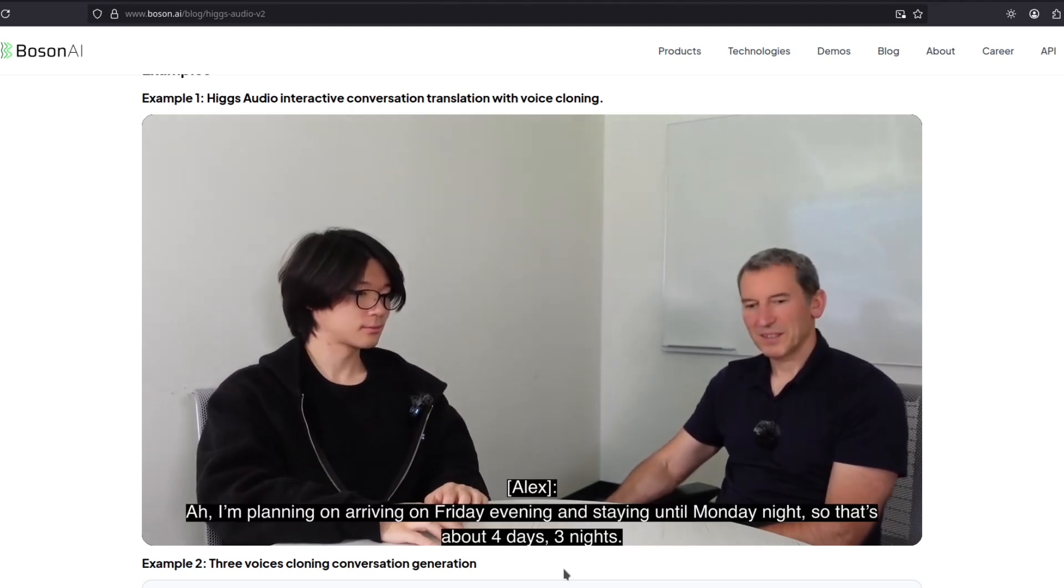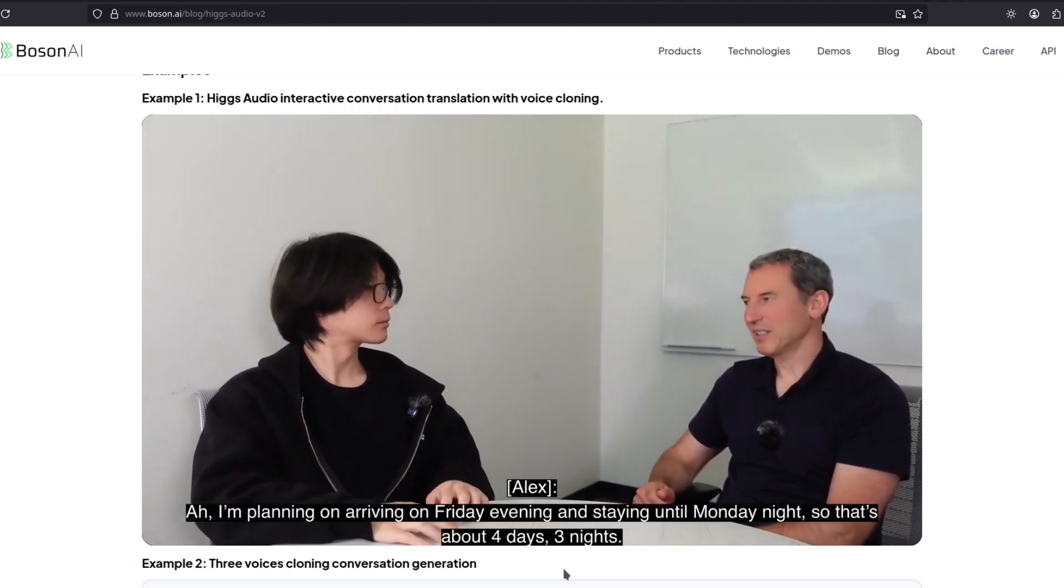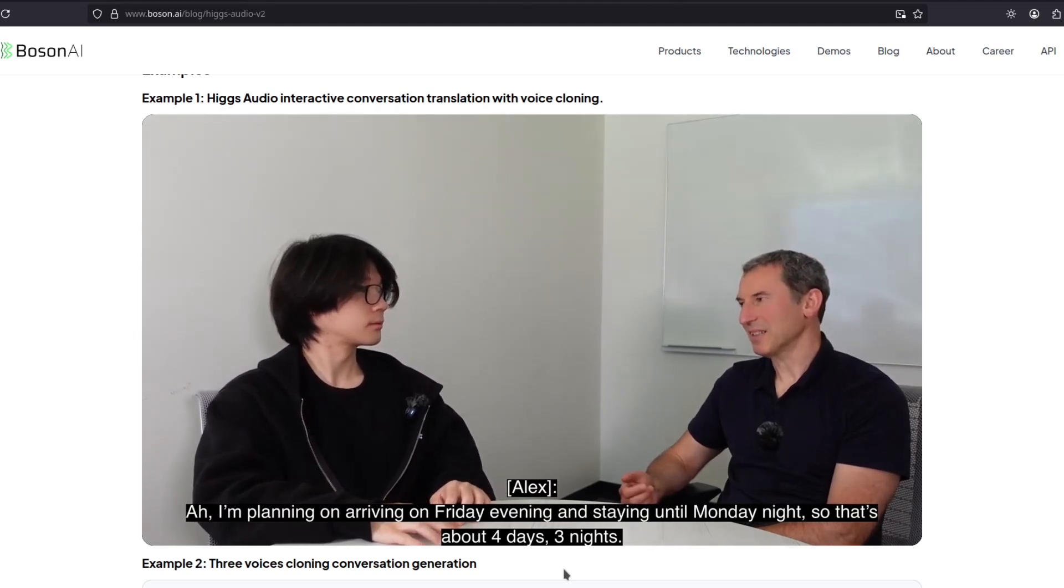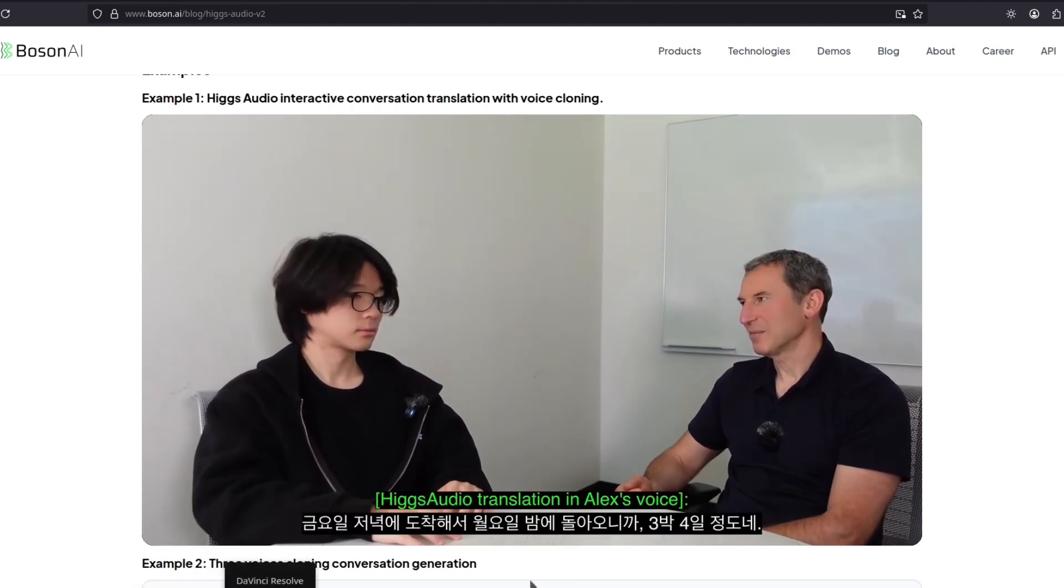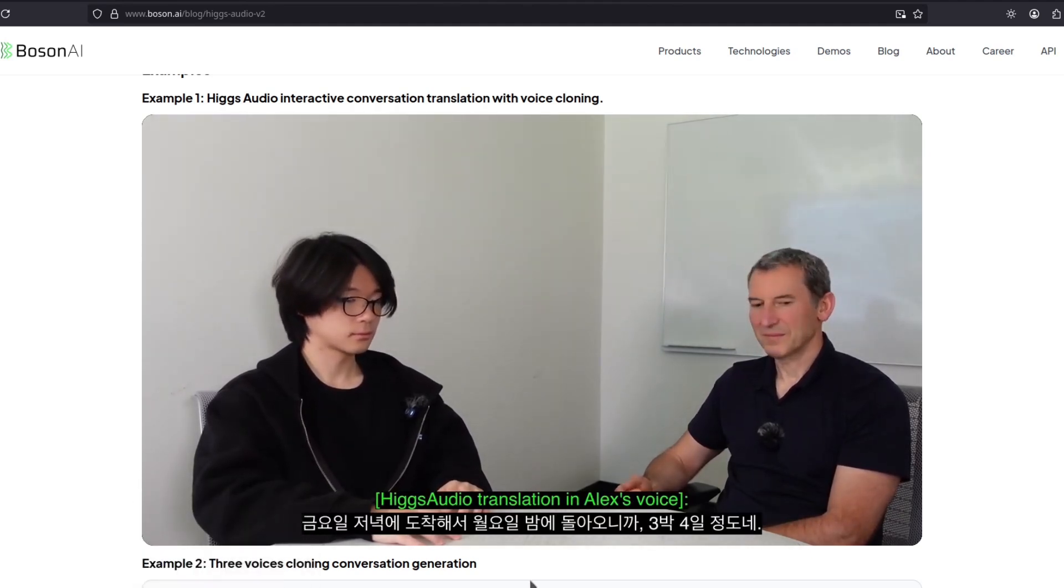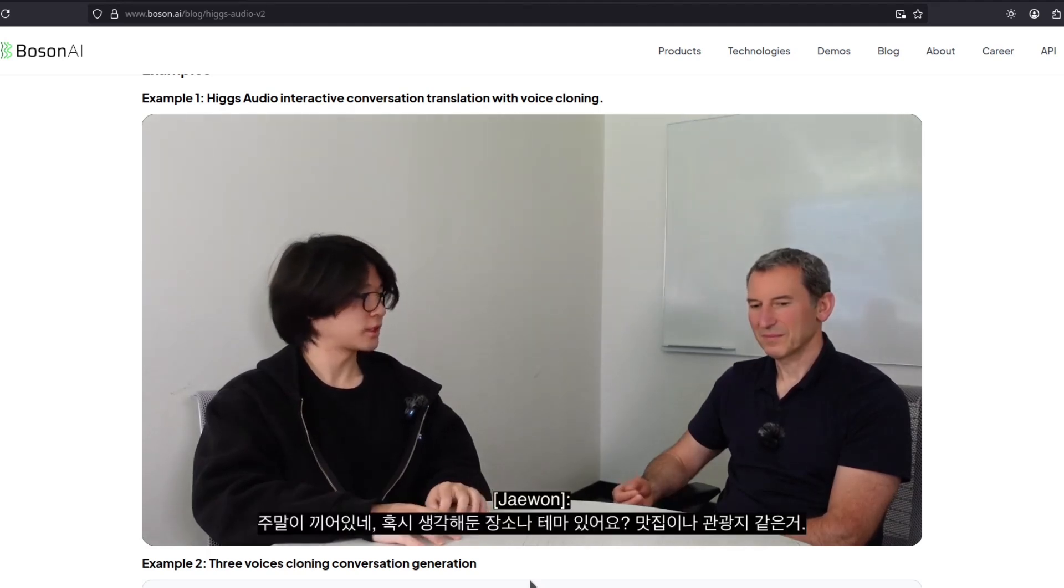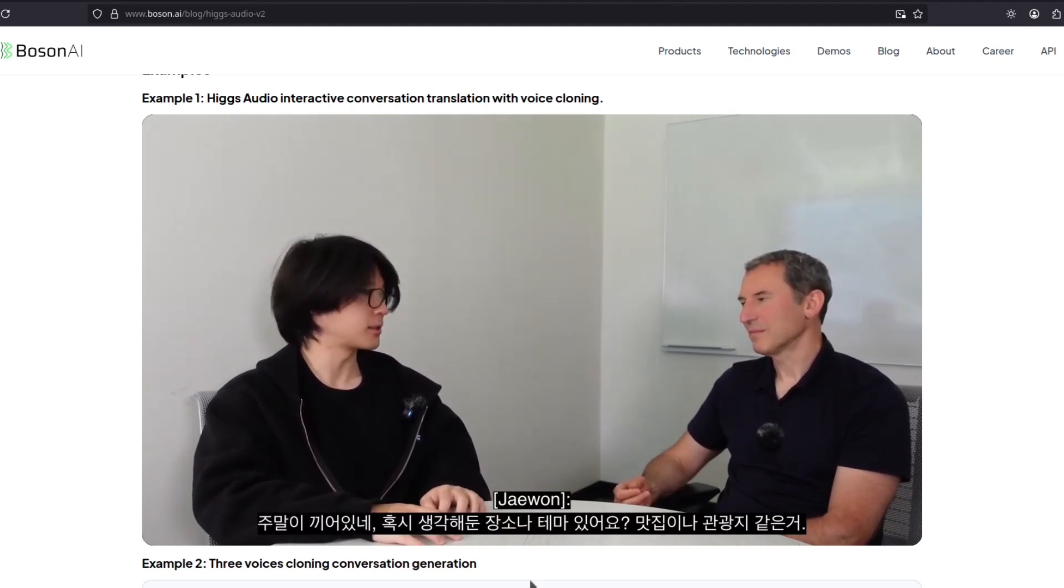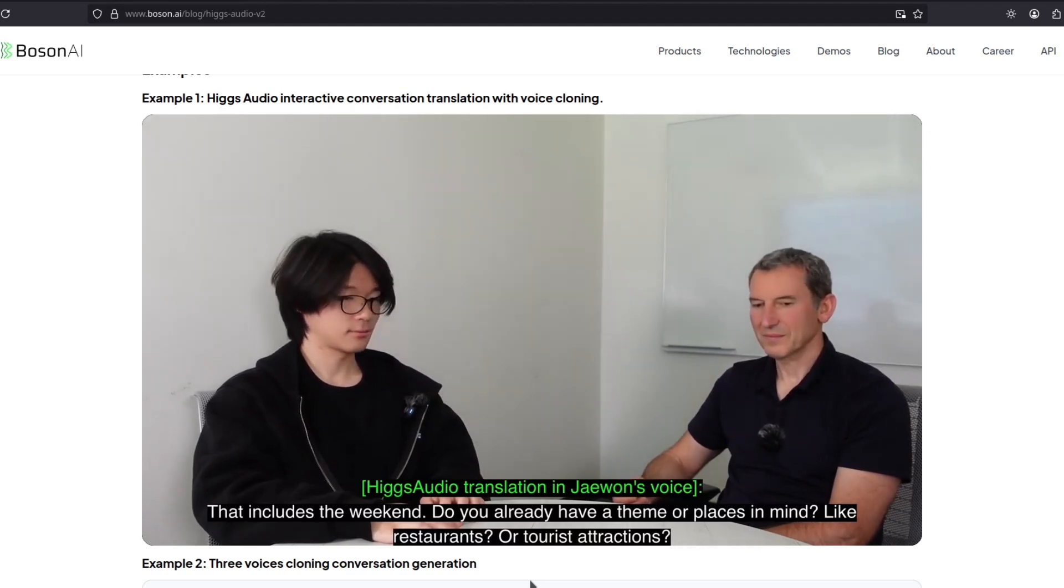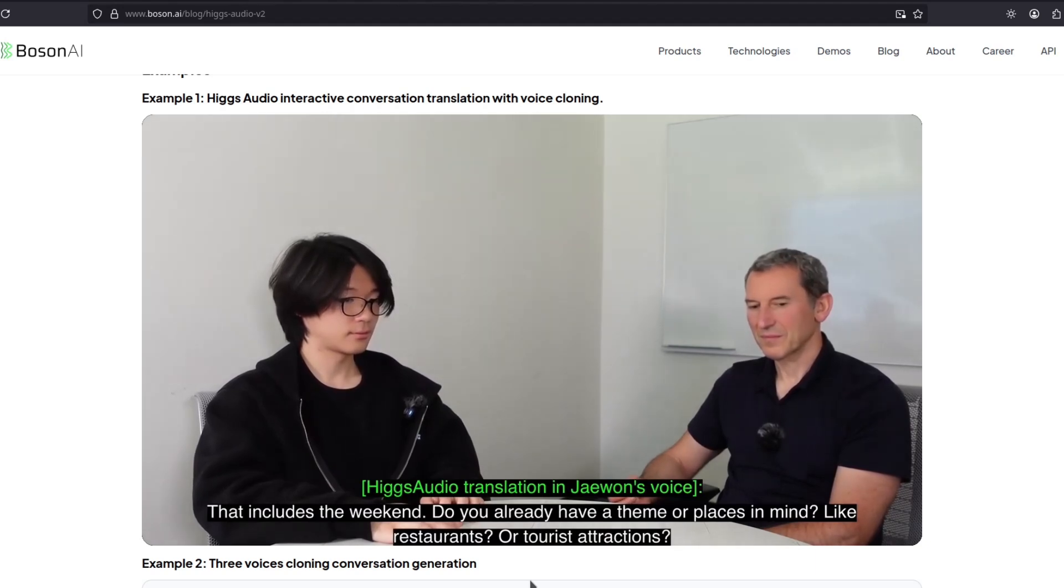I'm planning on arriving on Friday evening and stay until Monday night. So that's about 4 days and 3 nights. 금요일 저녁에 도착했어. 월요일 밤에 돌아오니까 3박 4일 정도네. 주말이 끼어 있네. 혹시 생각해둔 장소나 테마 있어요? 맛집이나 관광지 같은 거. That includes the weekend. Do you already have a theme or places in mind, like restaurants or tourist attractions?